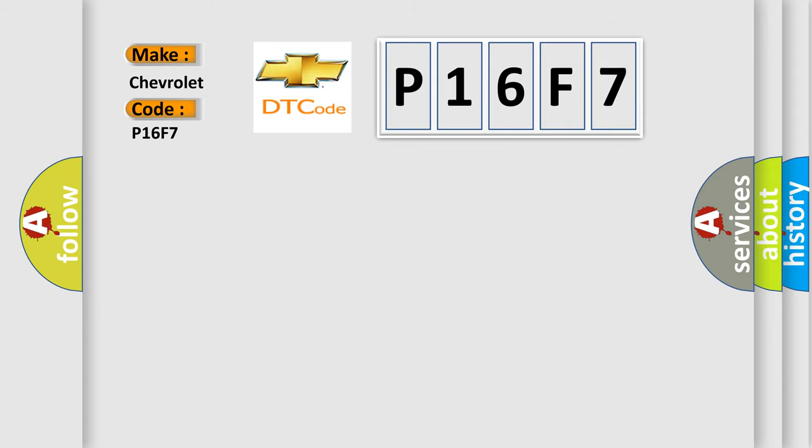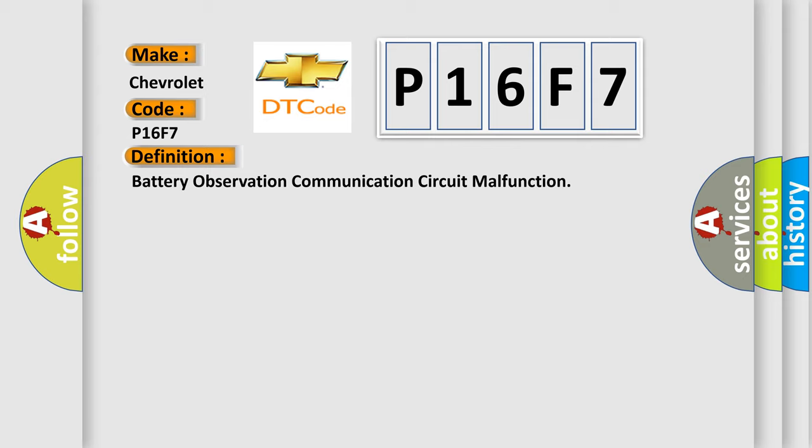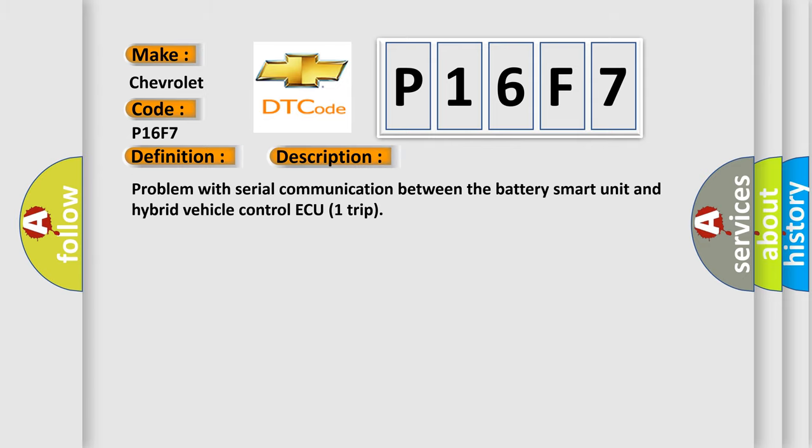The basic definition is battery observation communication circuit malfunction. And now this is a short description of this DTC code: problem with serial communication between the battery smart unit and hybrid vehicle control ECU 1 trip.